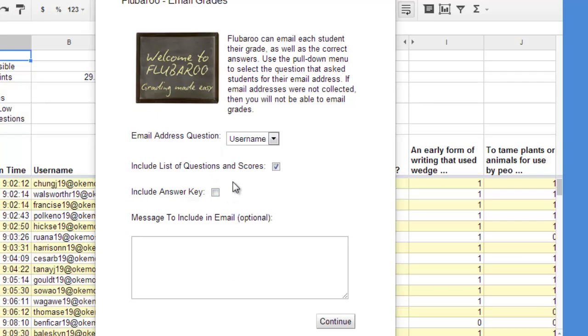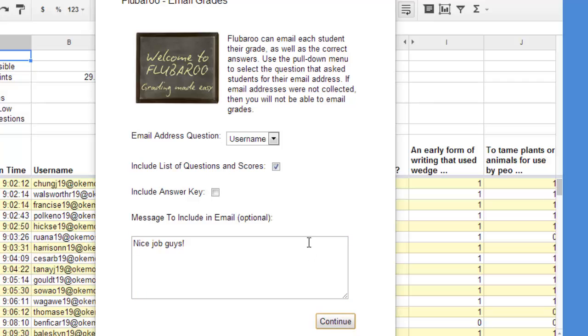If you want to include the list of questions and scores, check that box and check the answer key if you want to do that. And if you want to punch in some kind of message to your students, you can do that. Click continue.